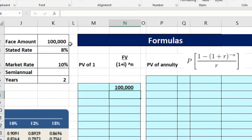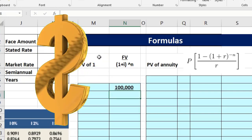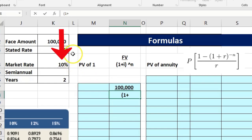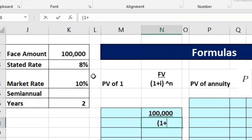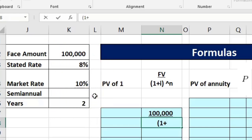Plugging in the numbers: the future value is $100,000 — that's the actual dollar amount we receive in two years. Future value just means the actual dollar amount at that future point in time, and its present value will be something less. The rate we use is the market rate — not the stated rate on the bond — because the market rate is what determines present value.